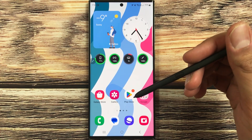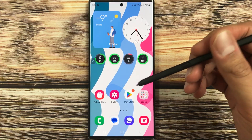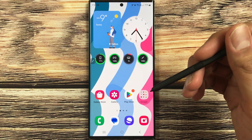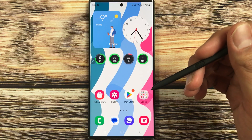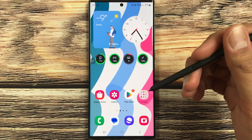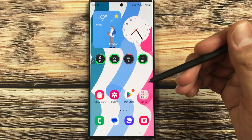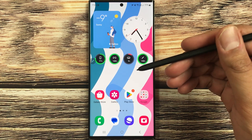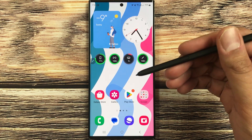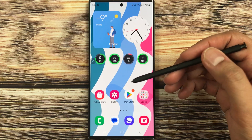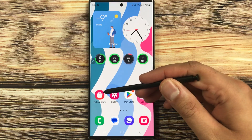Hello guys, I hope you are doing really well. Samsung Notes has got a new software update. In this video I will show you how to update Samsung Notes, and in the second part I will explain what this update is all about.